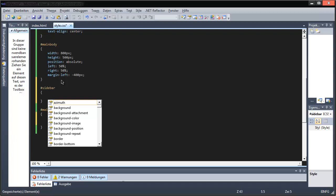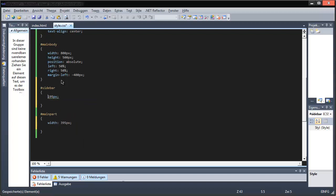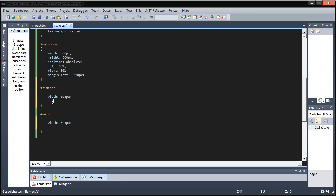We have the sidebar and it has 195 pixels. Wait — what? We have 900.